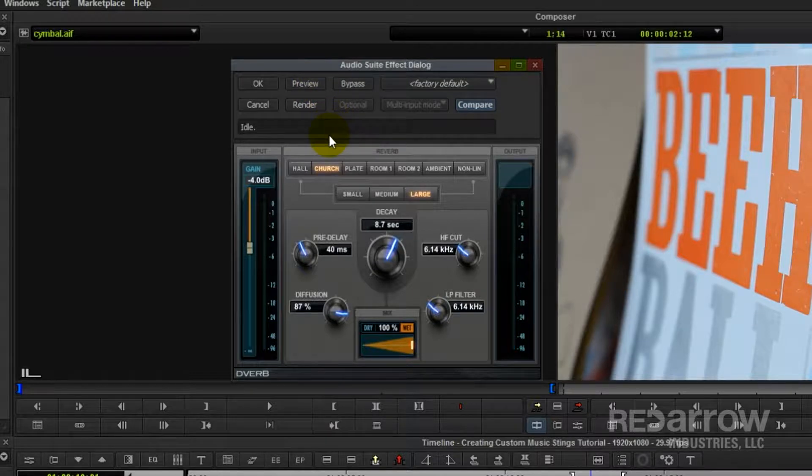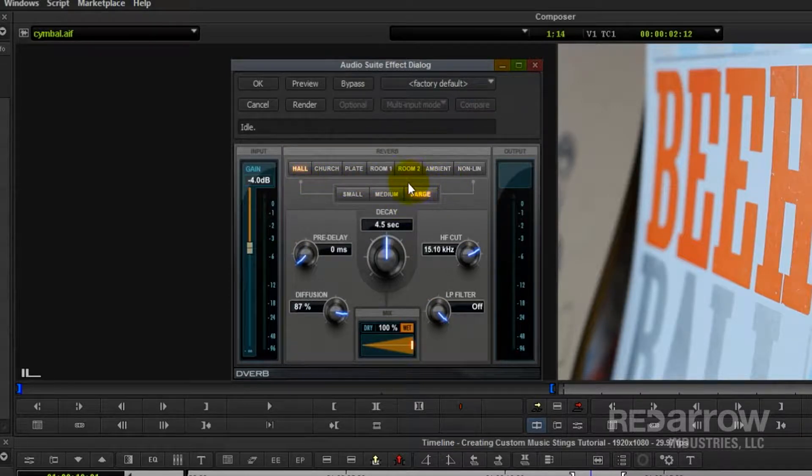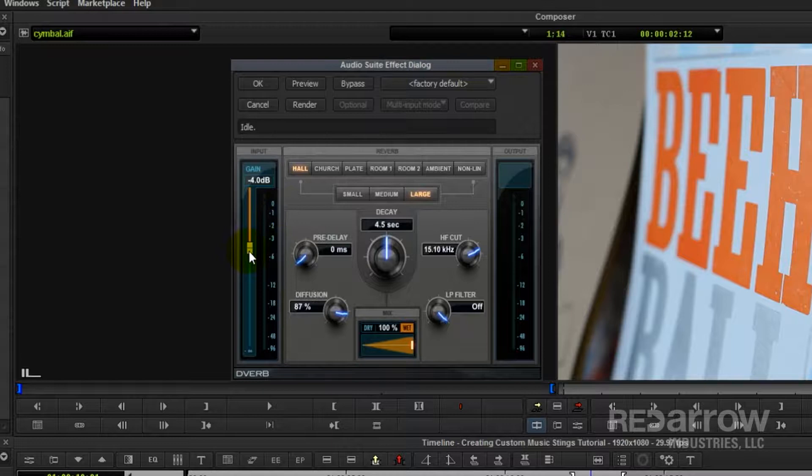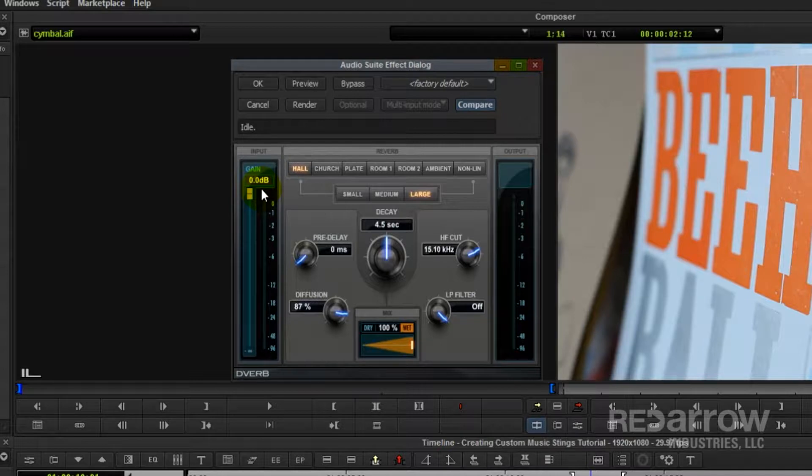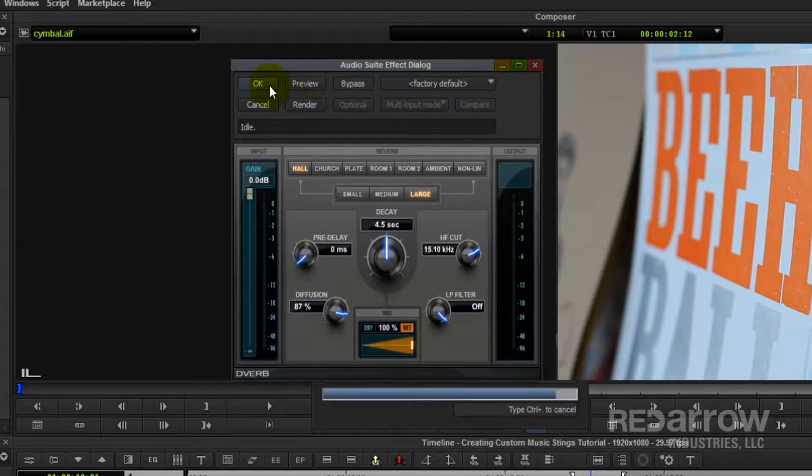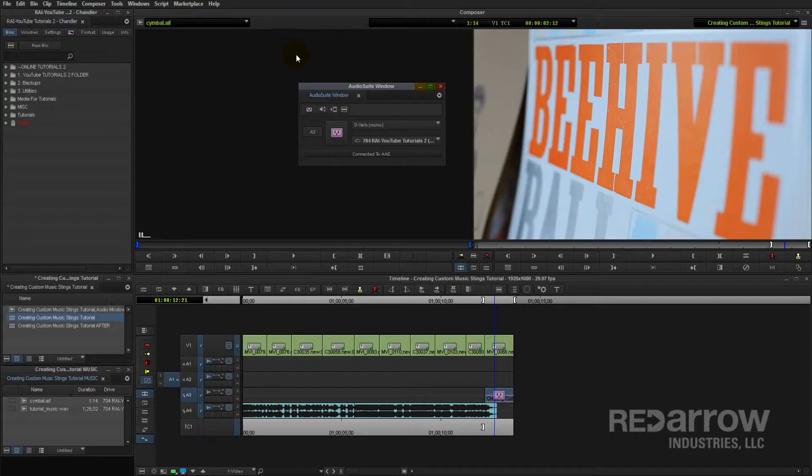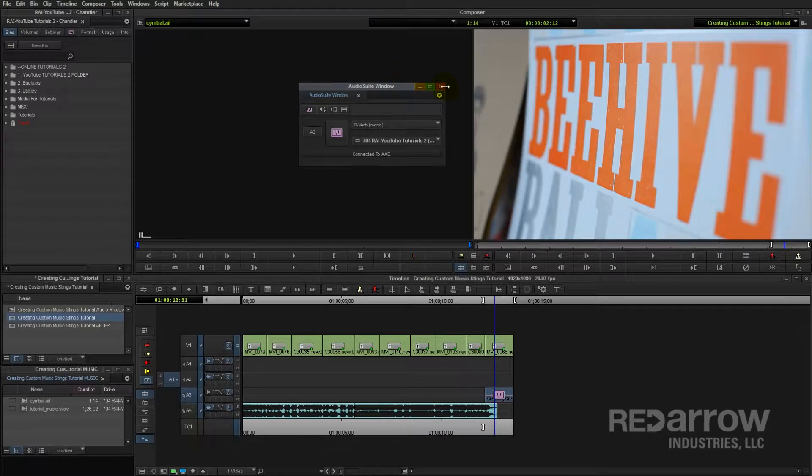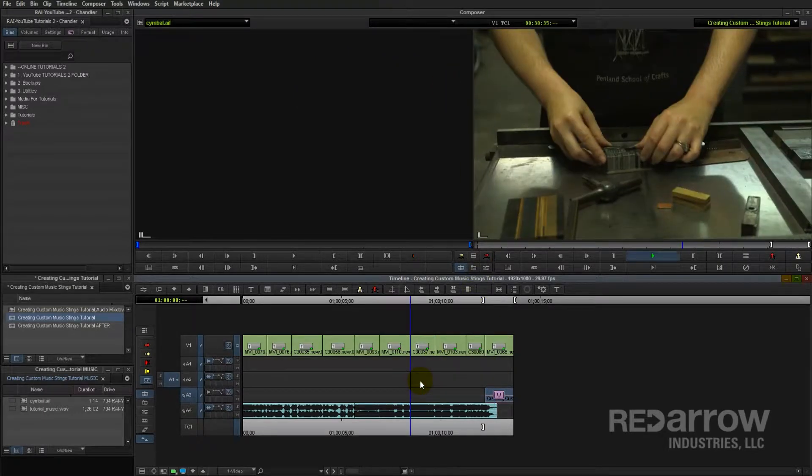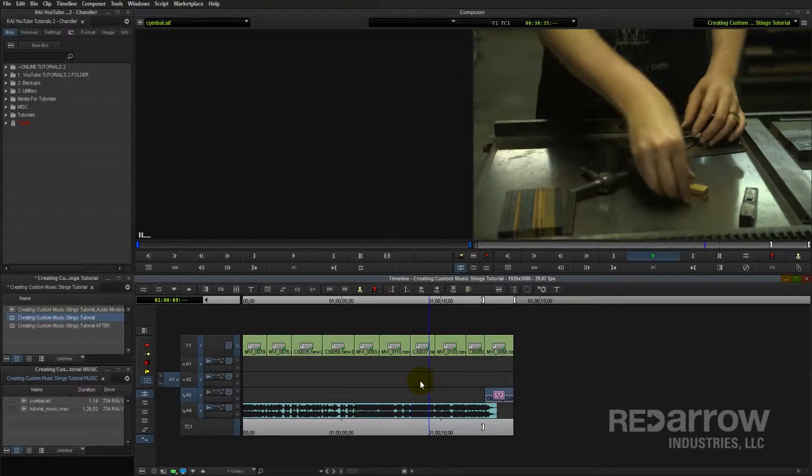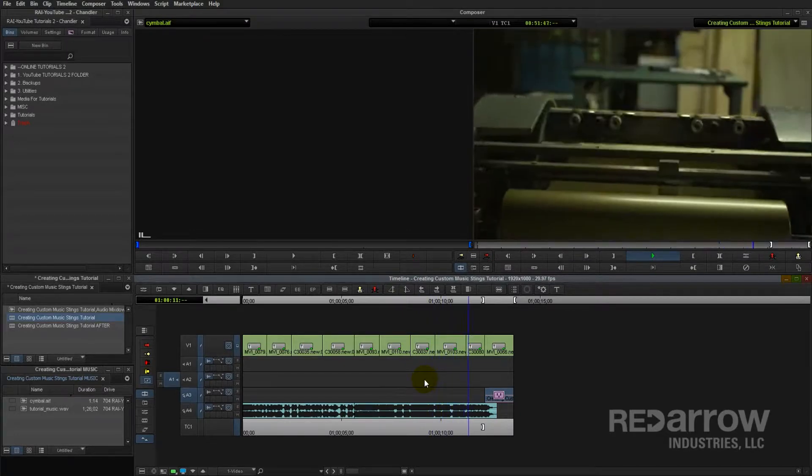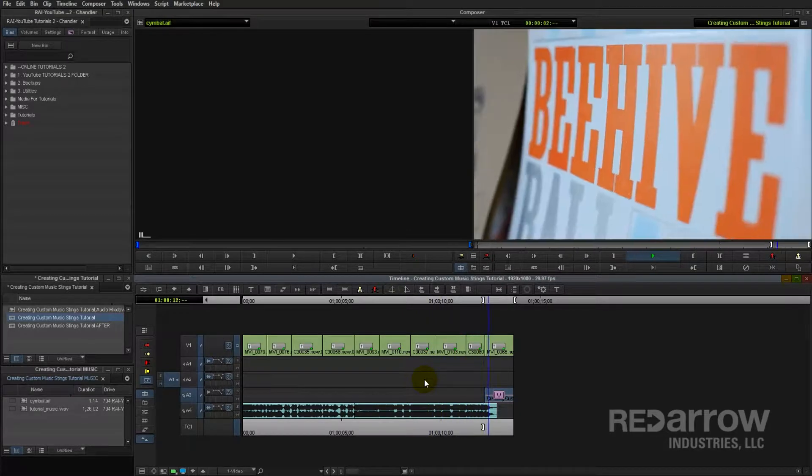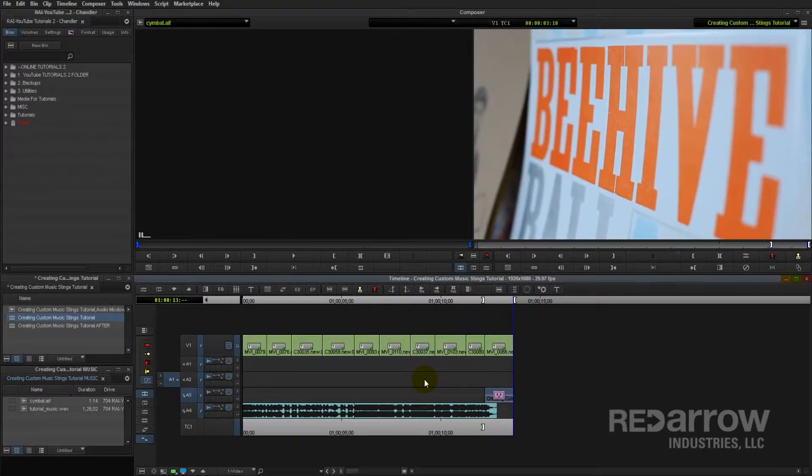But I usually just stick to the default, which is hall and the size large. And then the only thing I change is the gain level, and I just bumped that up to zero. So this is just keeping the same gain level that your input is. So we'll go ahead and render that, and click OK. So now let's close out of our audio suite, and we'll give this a listen.